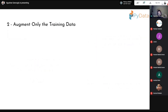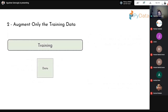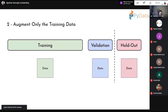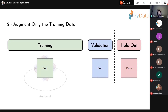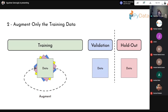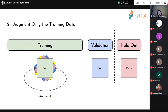Second best practice: please augment only the training data. We have training, validation, and holdout test data — we don't want to augment the validation data. This is quite important for fair comparisons and realistic estimation of errors when you put things into production.